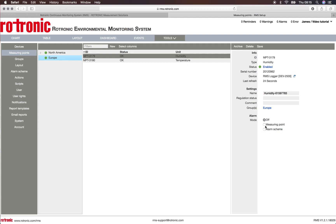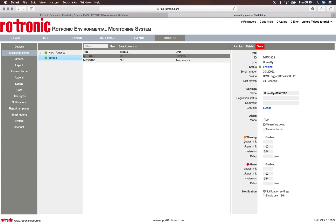This video will show you how to do it via the measuring point. I click on measuring point and I can see I have two options: one is warning and one is alarm. First and foremost I have to enable both the warning and the alarm, and now I will set the warning levels.